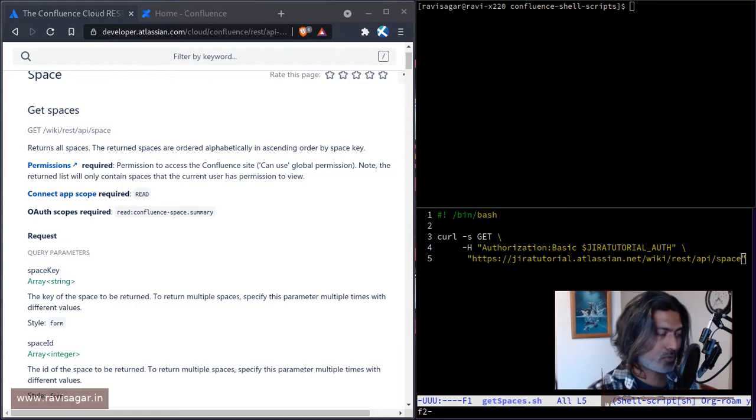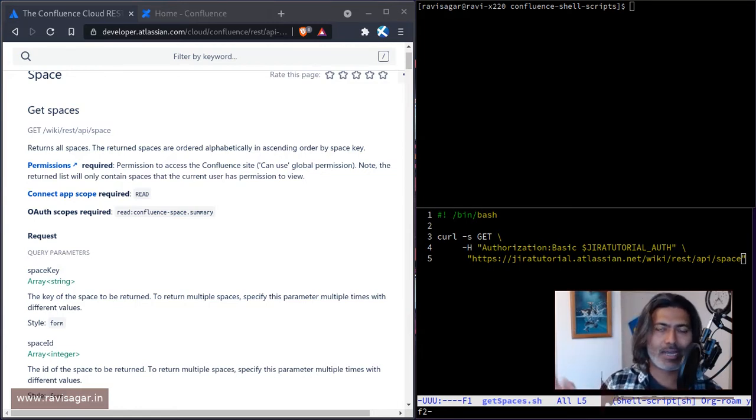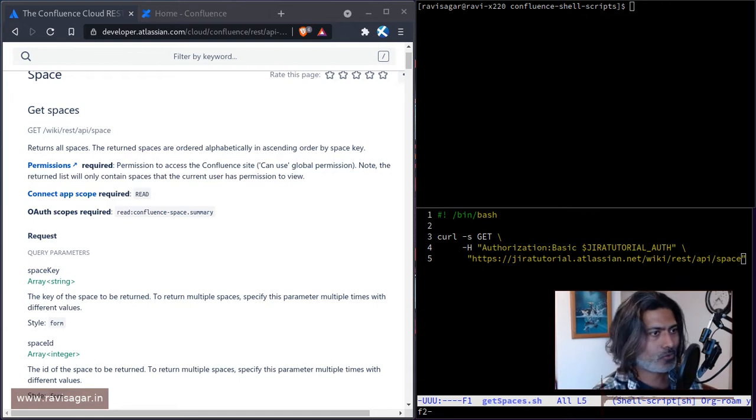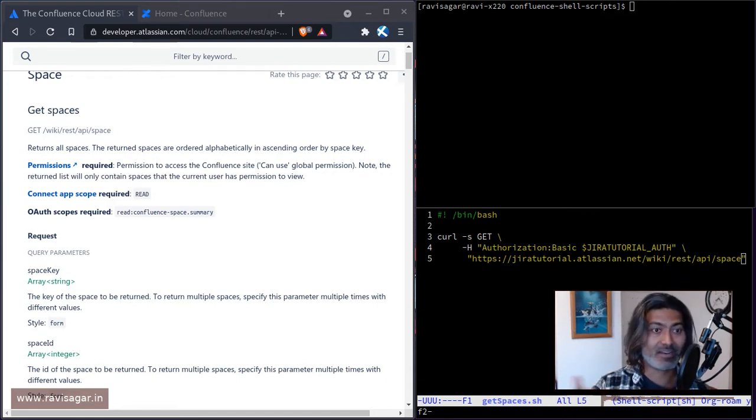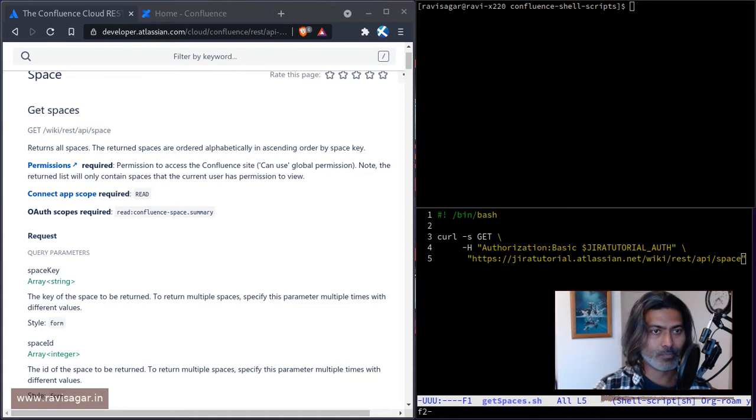Because once you have different endpoints with working examples, maybe in your Postman or maybe using curl or maybe using any other language that you might need to use, then you are confident about building a solution.